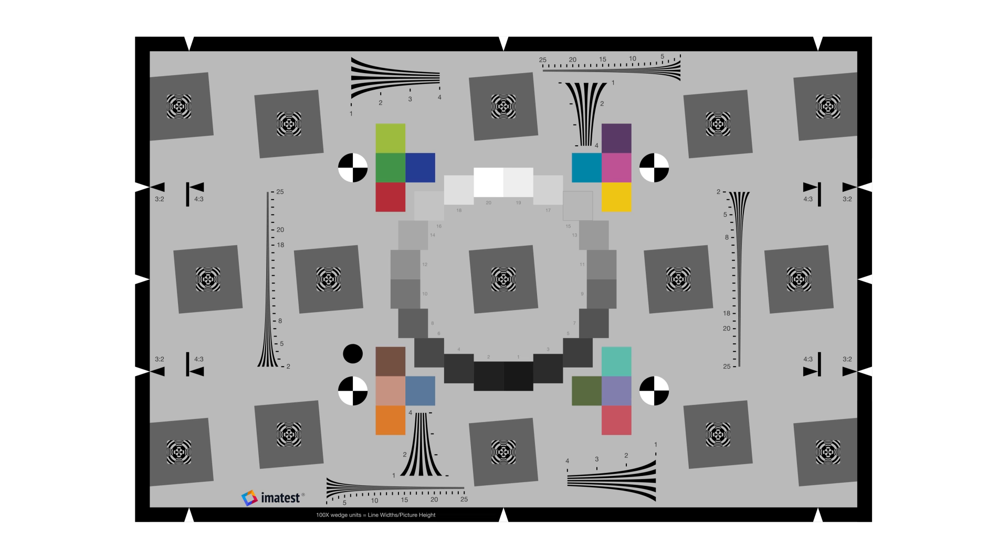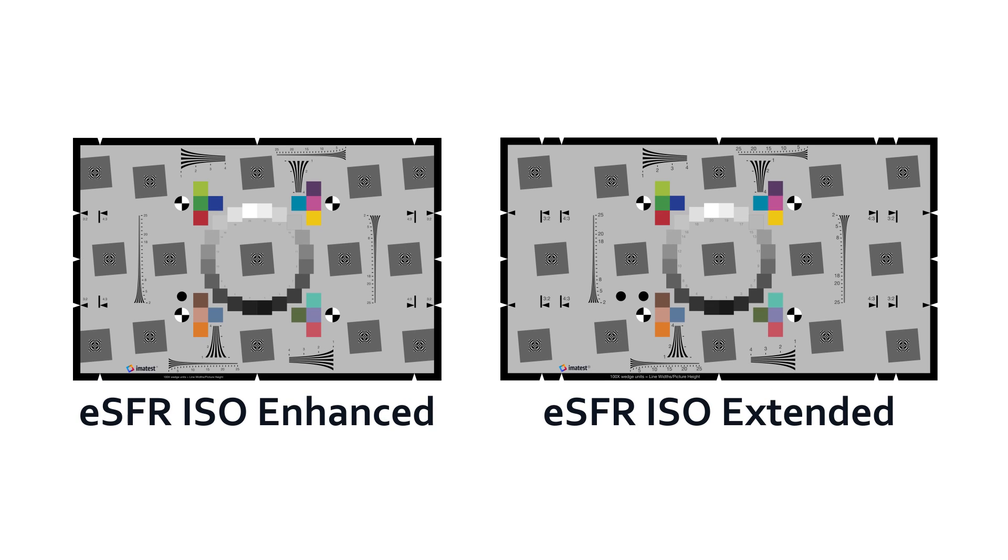The enhanced eSFR ISO chart has a 3 by 2 aspect ratio, while the extended version has a 16 by 9 aspect ratio to support imaging systems with a wider horizontal field of view.